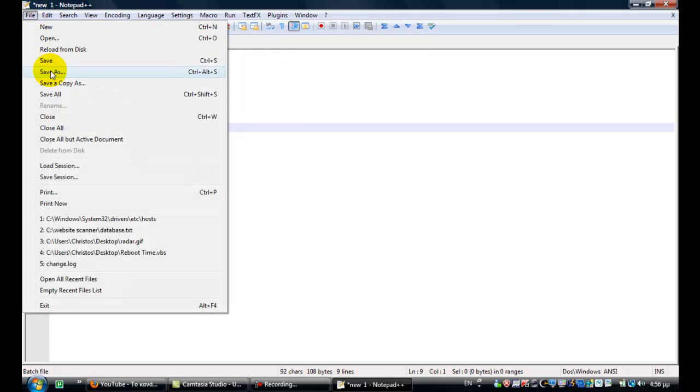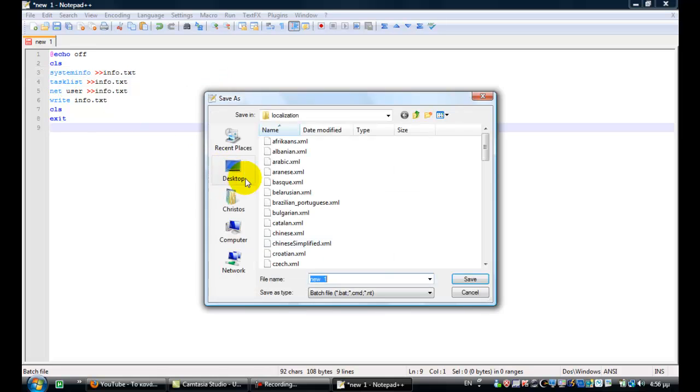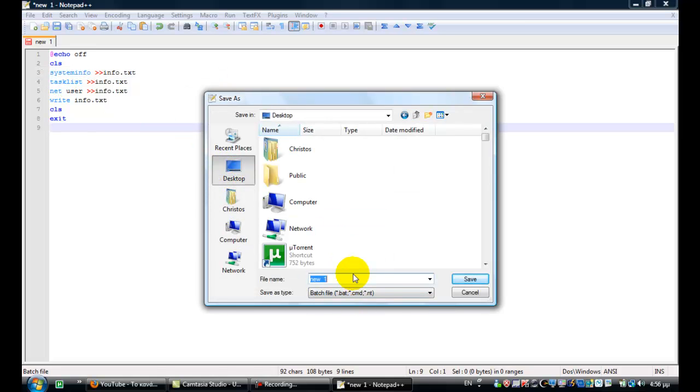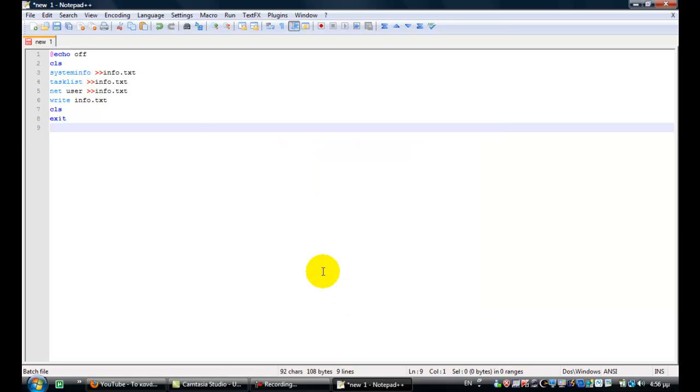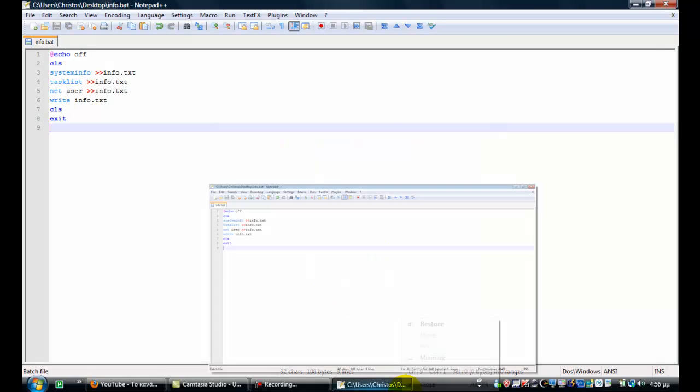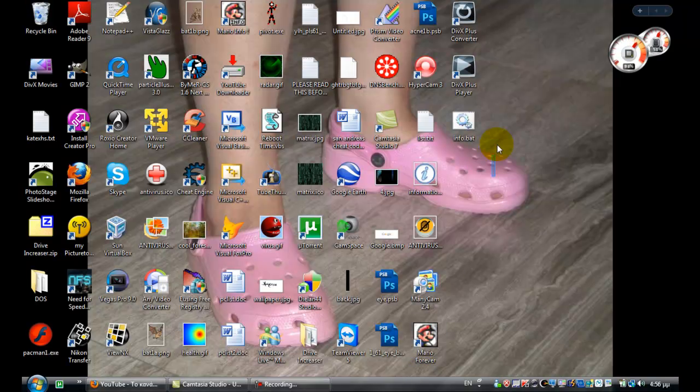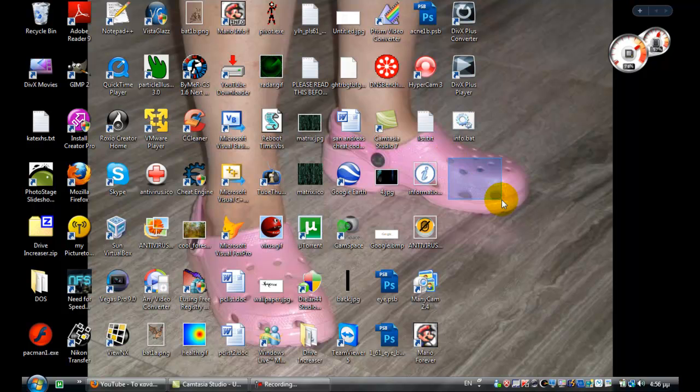Click file, save this. Save the batch file. So I'll go to the desktop and save it as info.txt. Now let's see what this looks like. This will create a text file called info.txt with a list of active processes.